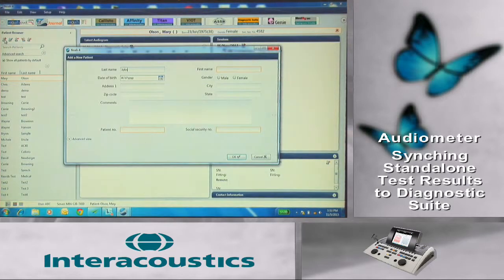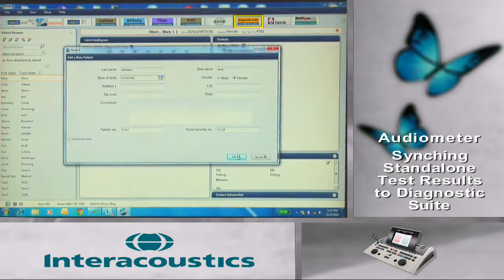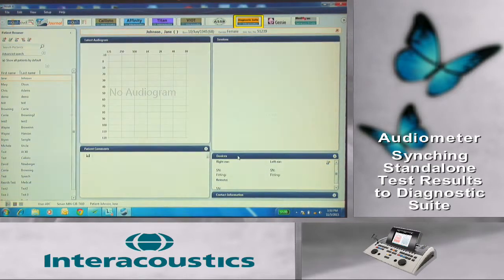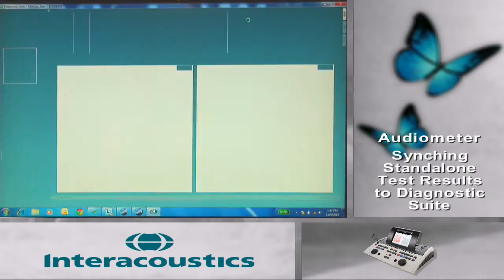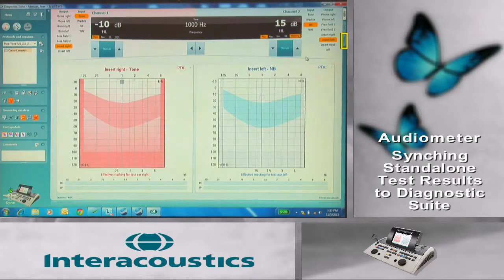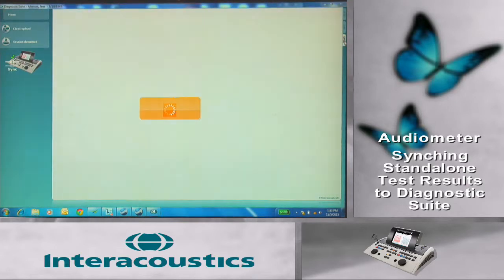First, launch NOAA and select a stored client or enter a new client name. Select the Diagnostic Suite icon from the manufacturer list. When you enter the software, select the Sync tab from the right side of the screen. The software will pull up a client list that is stored on the audiometer.